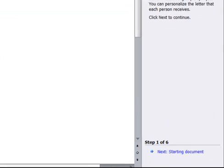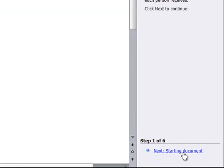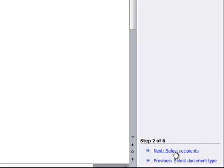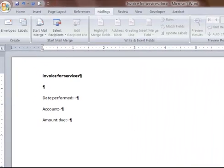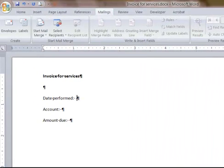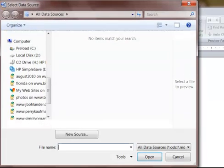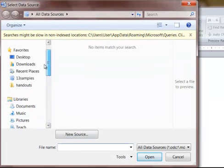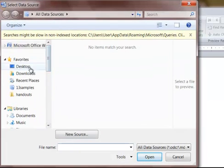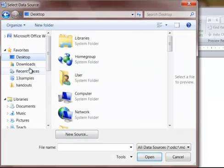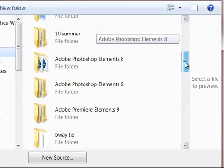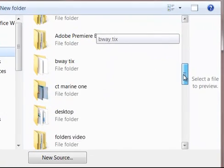We have this created, we start the document. I need to use the current document. I'm going to select the recipients. I'm going to browse. That's what we're merging it with.